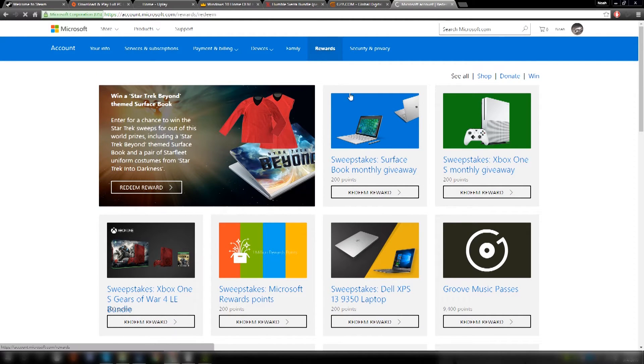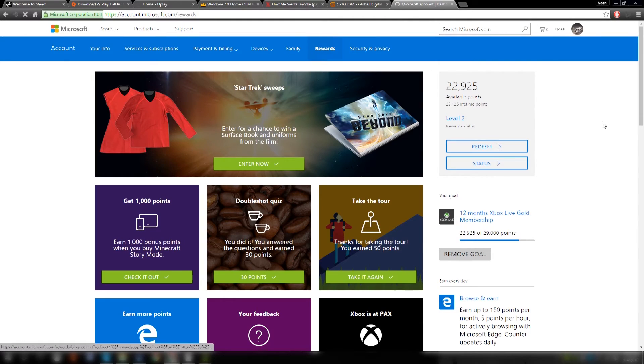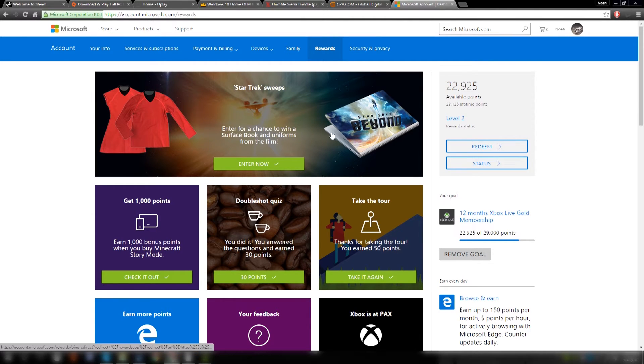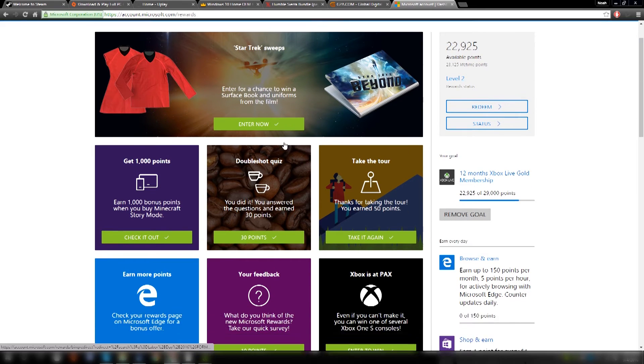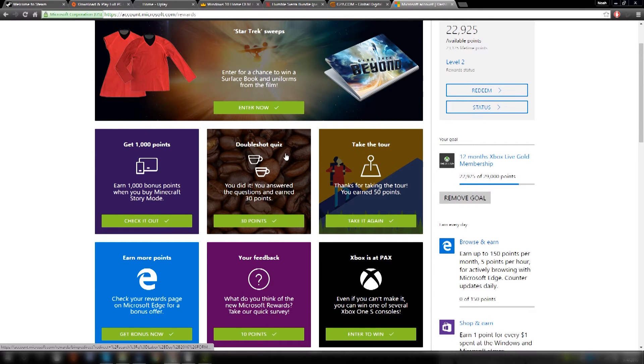and they're probably going to be adding more stuff in the future that you can redeem Xbox or Microsoft points for. So, a really cool way to just earn free stuff just for browsing the internet like you usually would and a really good way to save money on Xbox Live because who wants to pay for that, really, you know?